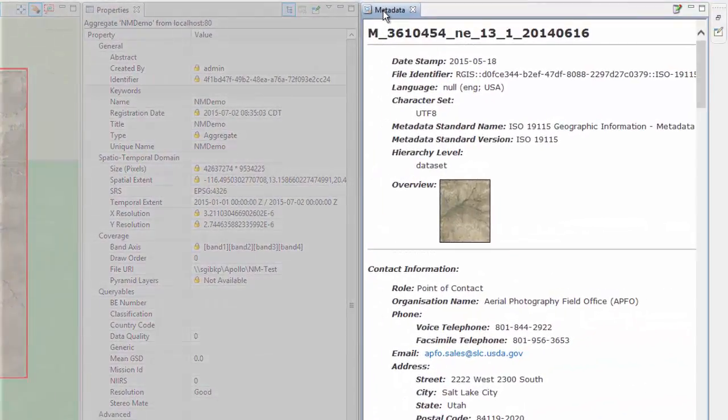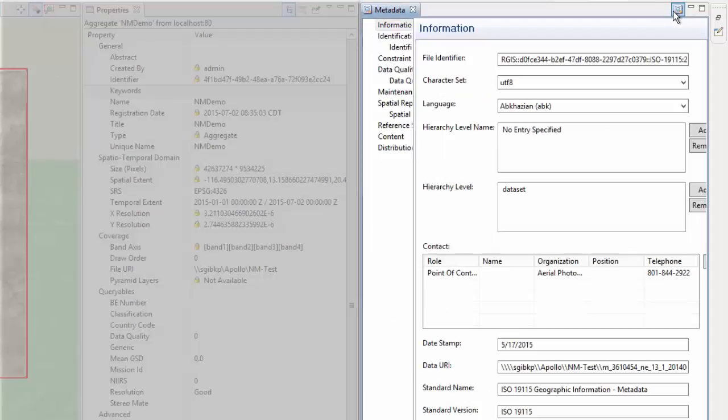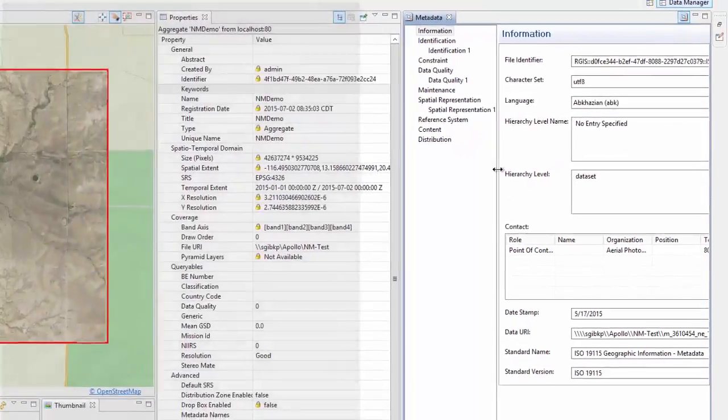Lastly, the metadata tab will display the metadata of an aggregate or dataset in an ISO layout. There is also an editor that allows users to change or update information or even input information not originally contained in the original metadata.